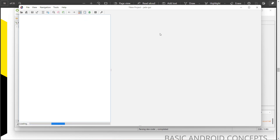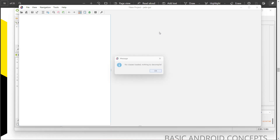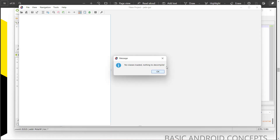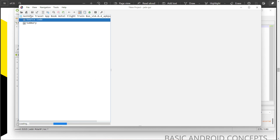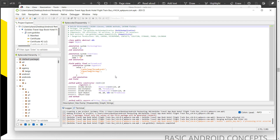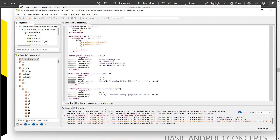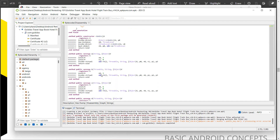A very important thing: whenever you decompile an Android APK, all the source code you see will be in Java format — obviously it has to be in Java. Here we can already see the decompiled output; it is in a bytecode or condensed format. This is how decompilation works.